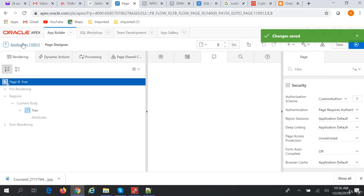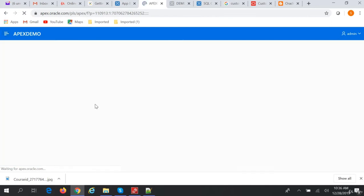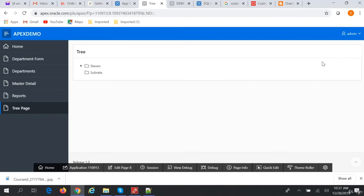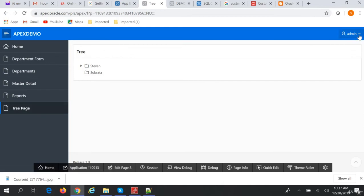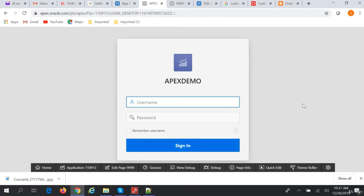Now we'll run our application. We are logged in as the admin user, so we can view the tree page. But the Shubrata user doesn't have is_admin set to 'Y', so that user would be denied access to this page.